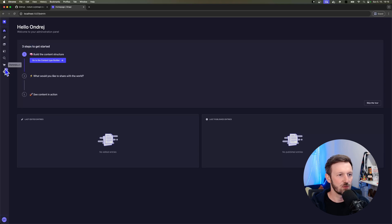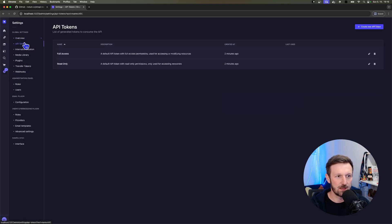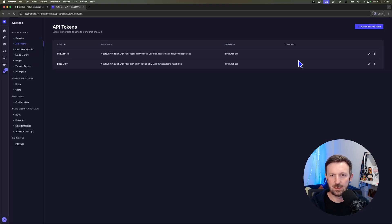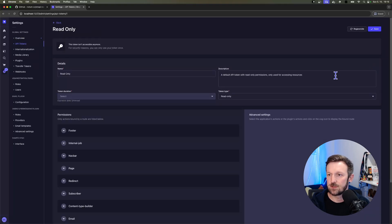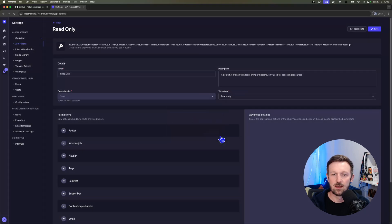Let's open up the settings. Let's go to the API tokens. Open up the read-only API key, go to the edit view, and hit regenerate.